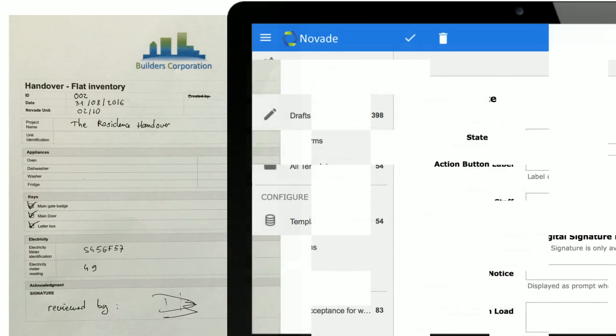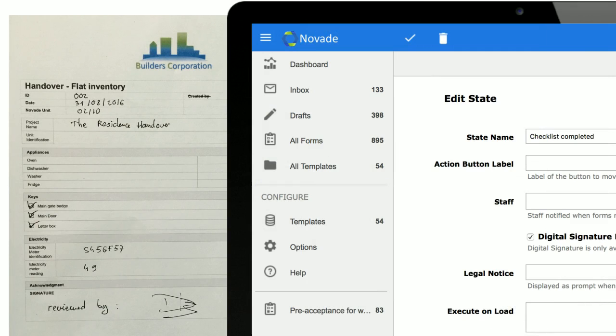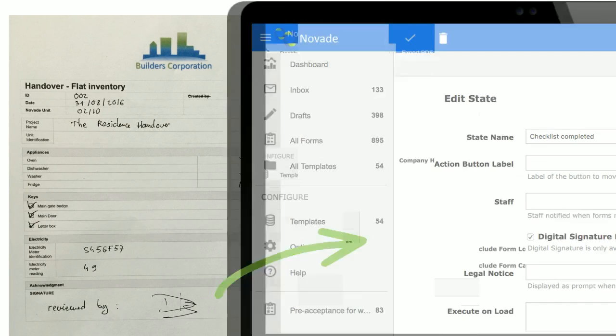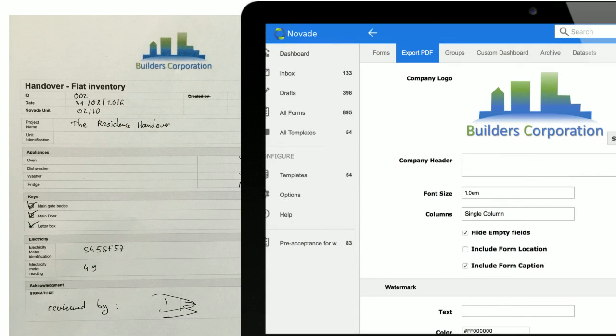You can then add an approval workflow. And finally you can format the form and include items such as the company logo.